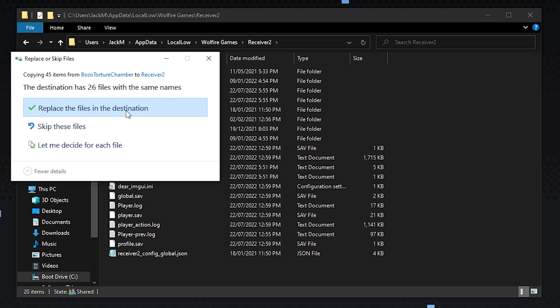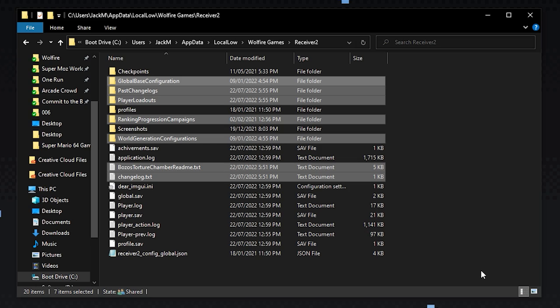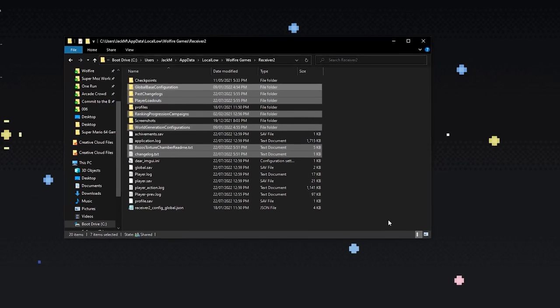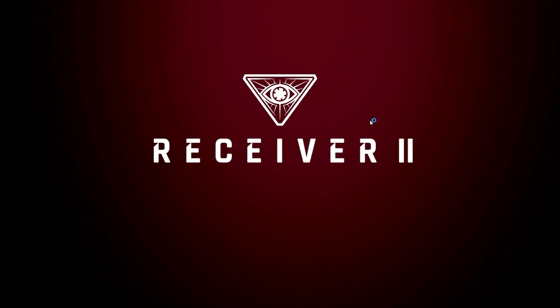Now you want to hit Ctrl-V to paste the files from earlier and replace any file conflicts. But don't panic, this still leaves the standard campaign totally playable, and swapping between the two takes seconds. Speaking of, once the files finish copying,